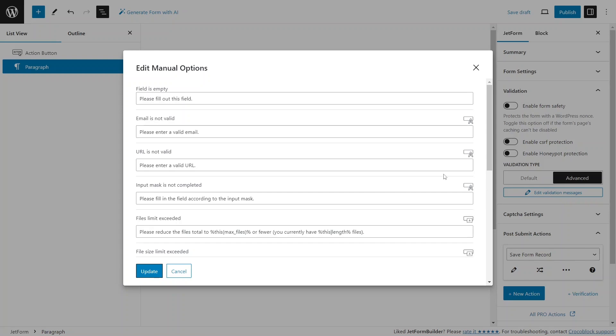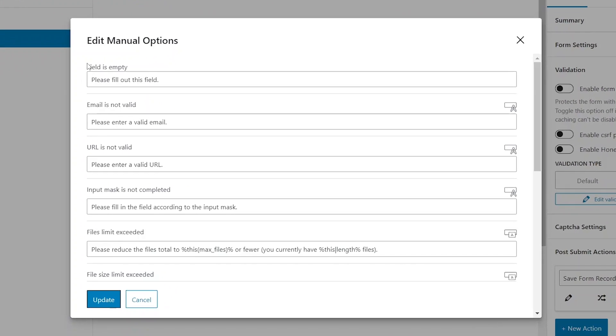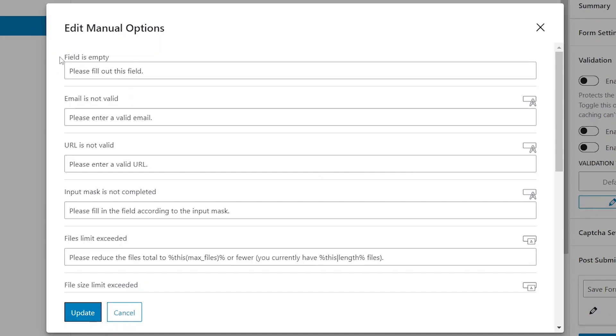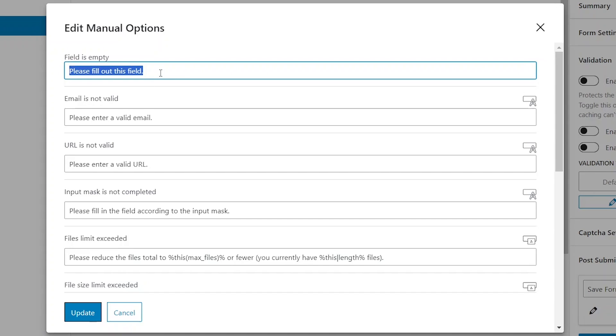Let me walk you through all validation options for the various field types. Field is empty. Here you can enter a message that will appear if the required field is left blank when the user hits the submit button or you can leave the default, please fill out this field message.